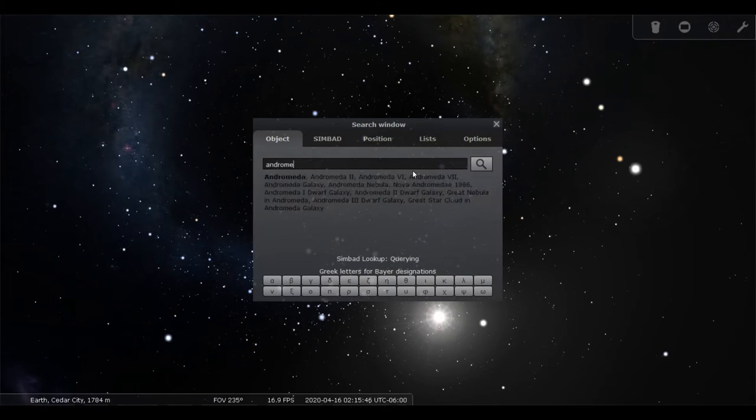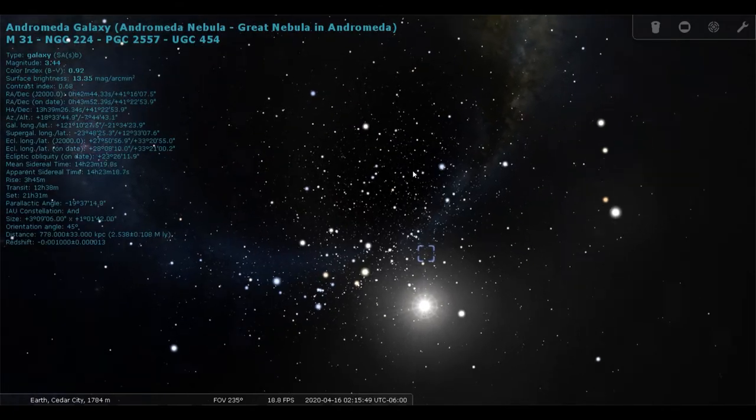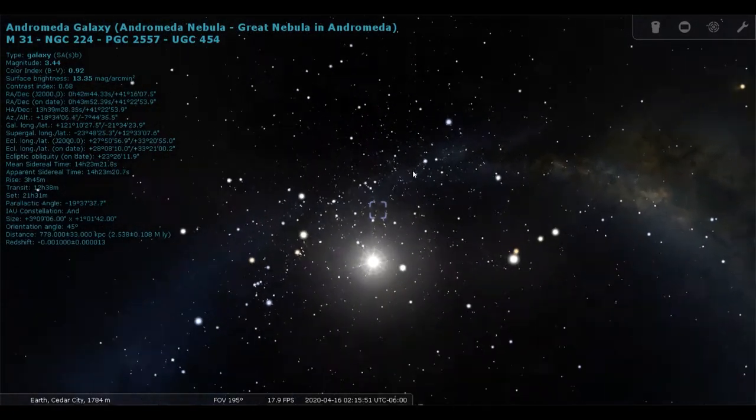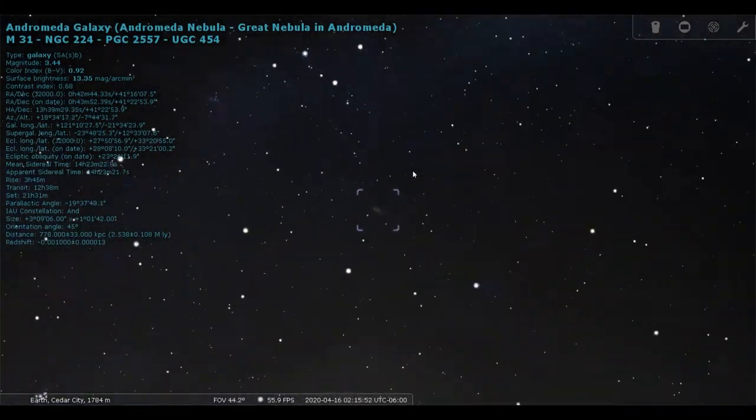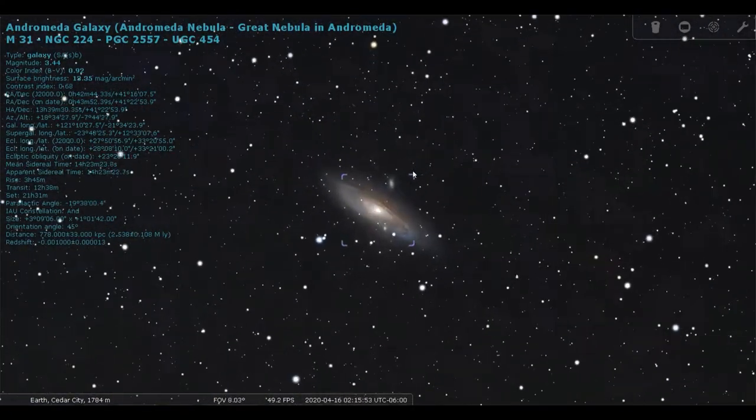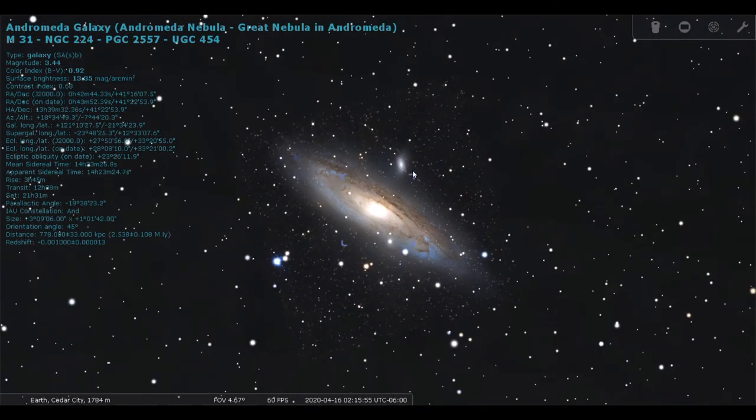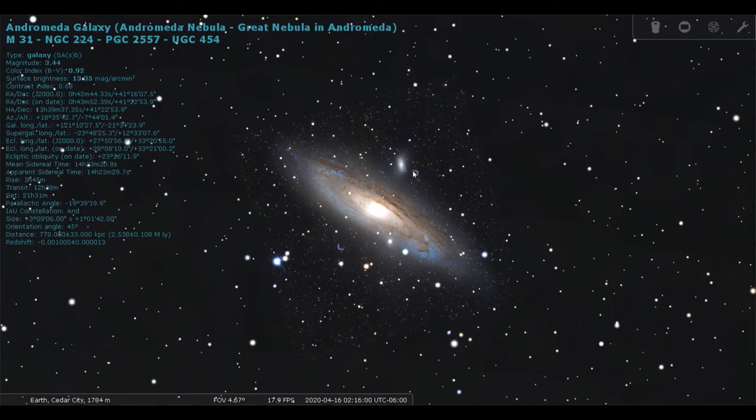The Andromeda Galaxy is the only object outside the Milky Way that is visible with the naked eye. And you can actually do this. If you can find the Andromeda constellation outside in the sky...